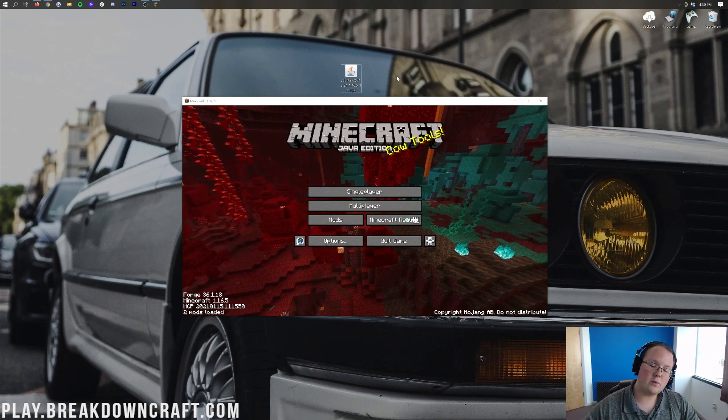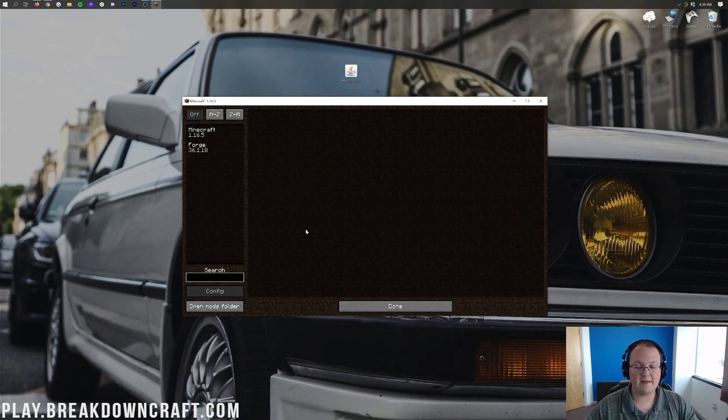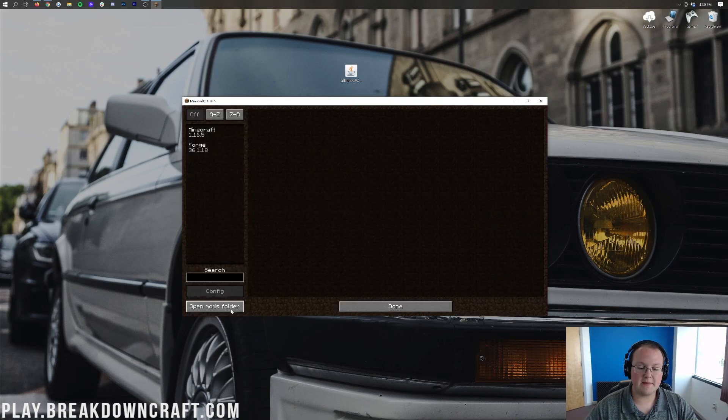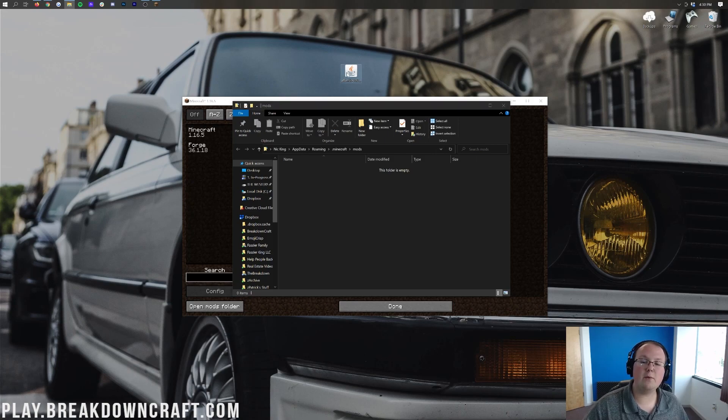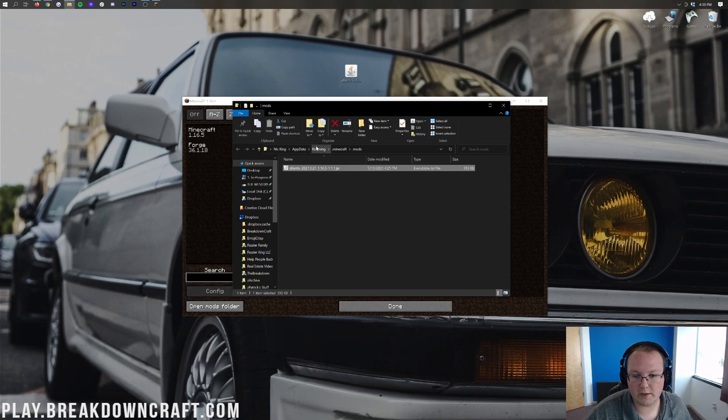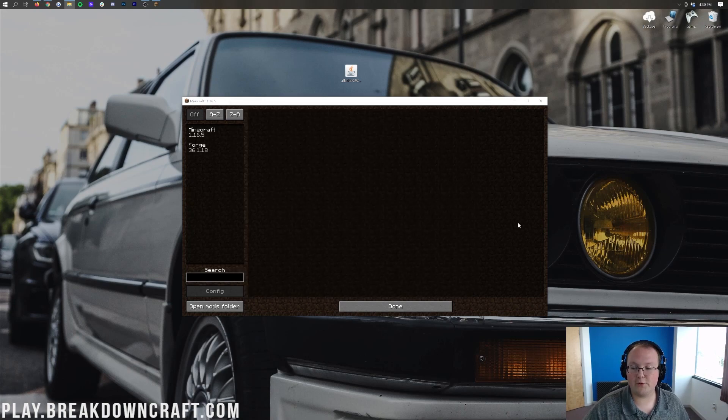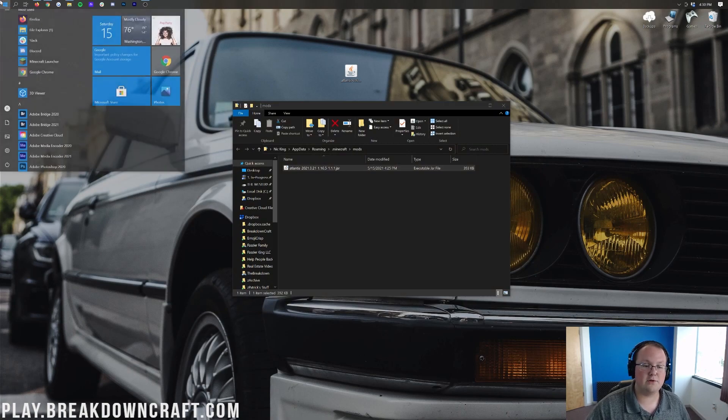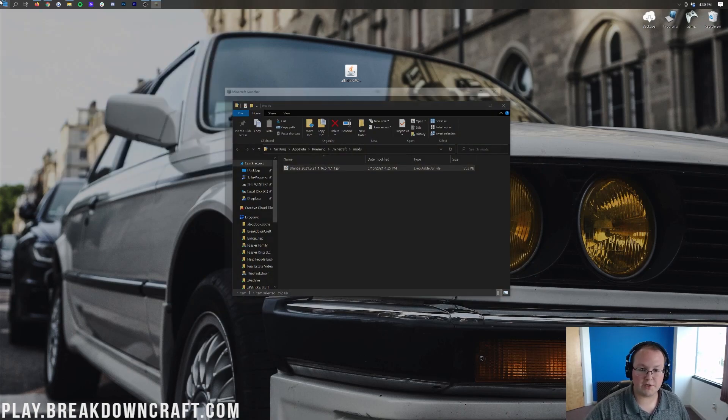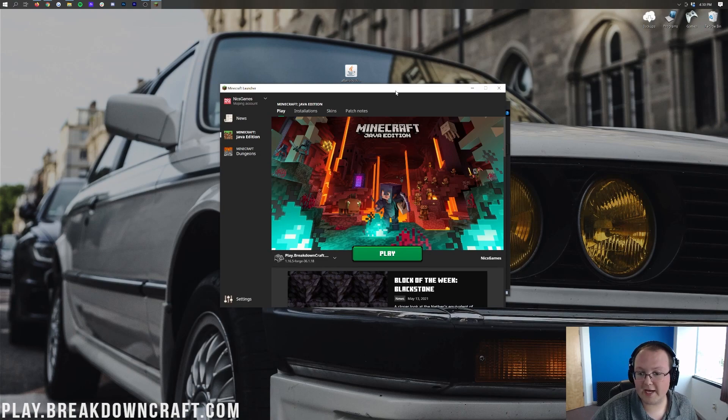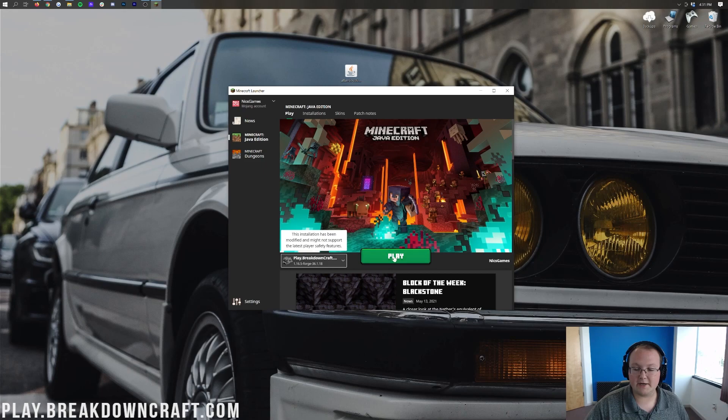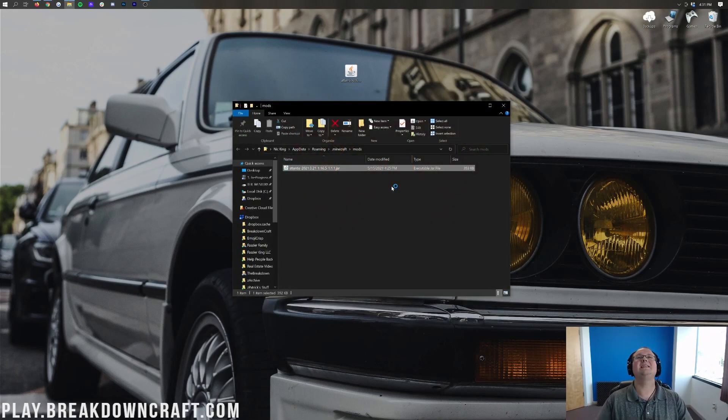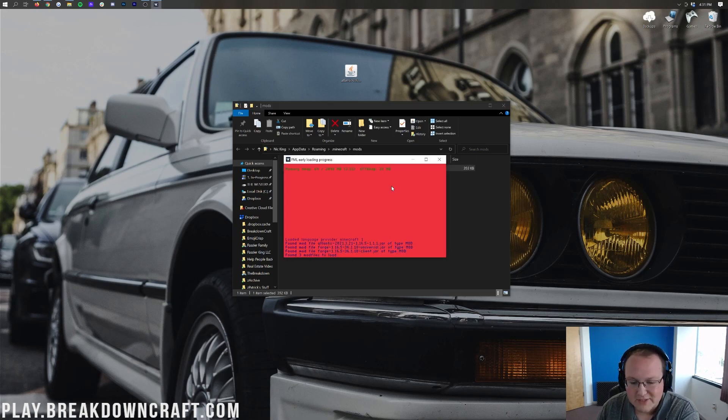So here we are on the Minecraft main menu. Once you are here you want to go ahead and click on the mods tab and then click on open mods folder in the bottom left. Again from the main menu you click on mods and then open mods folder in the bottom left. That will then open the mods folder here where you want to take the Atlantis mod you downloaded and drag and drop it into the mods folder here. Once Atlantis is in the mods folder it's not going to appear in Minecraft until you click done and then quit Minecraft. Once you do that you want to go ahead and open up the Minecraft launcher here and then we want to make sure that the Forge profile is selected.